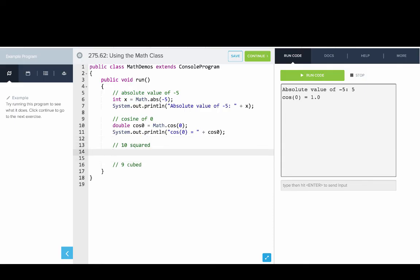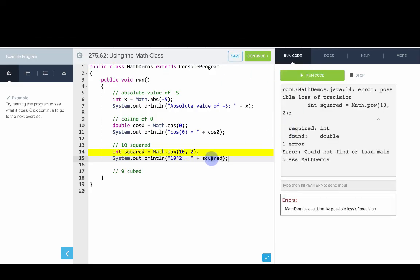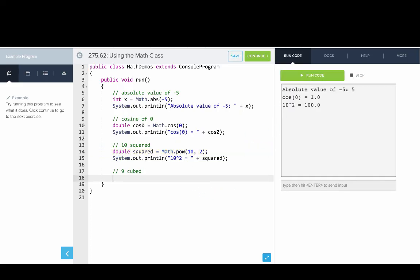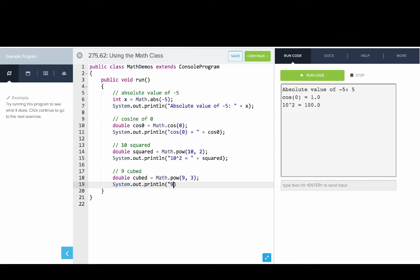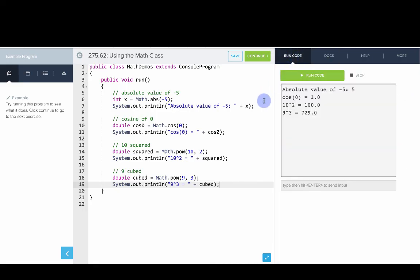Now let's print 10 squared using the Math class: double squared = Math.pow(10, 2) — that's 10 to the second power. Note the return value should be a double. Then we try 9 cubed: double cubed = Math.pow(9, 3). Printing nine cubed gives us the correct value. You can explore more of these methods in the docs tab or the Java documentation site.